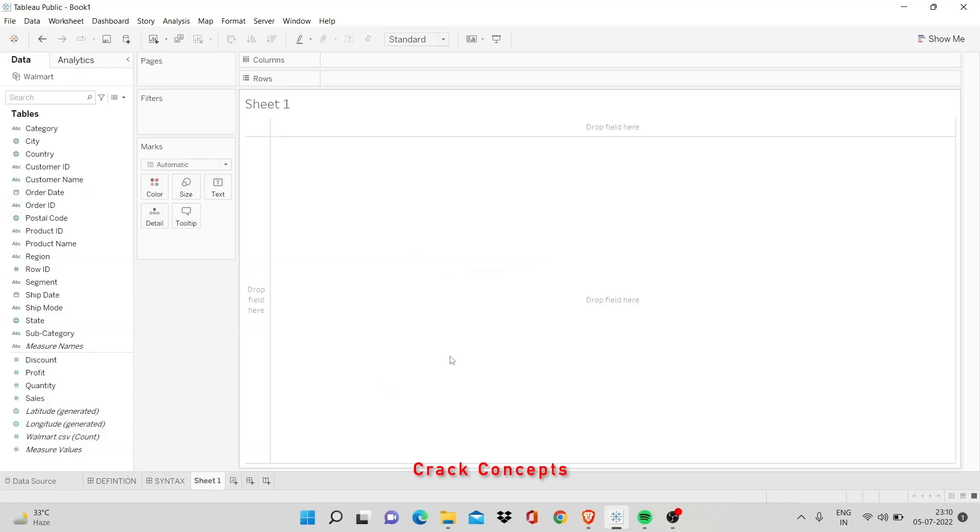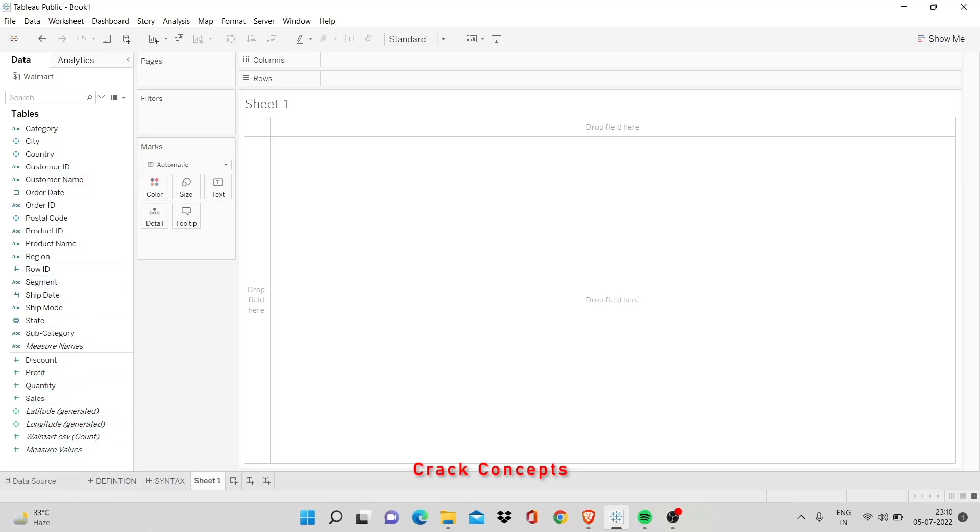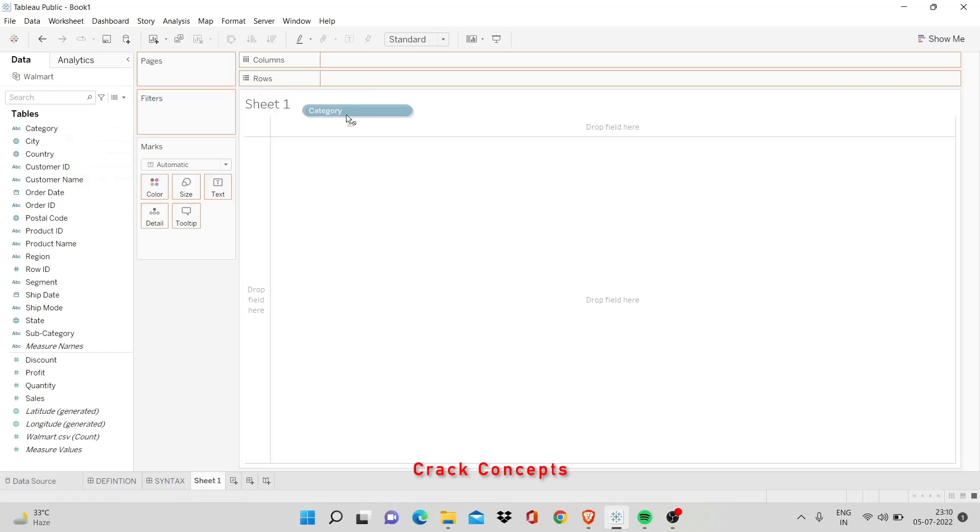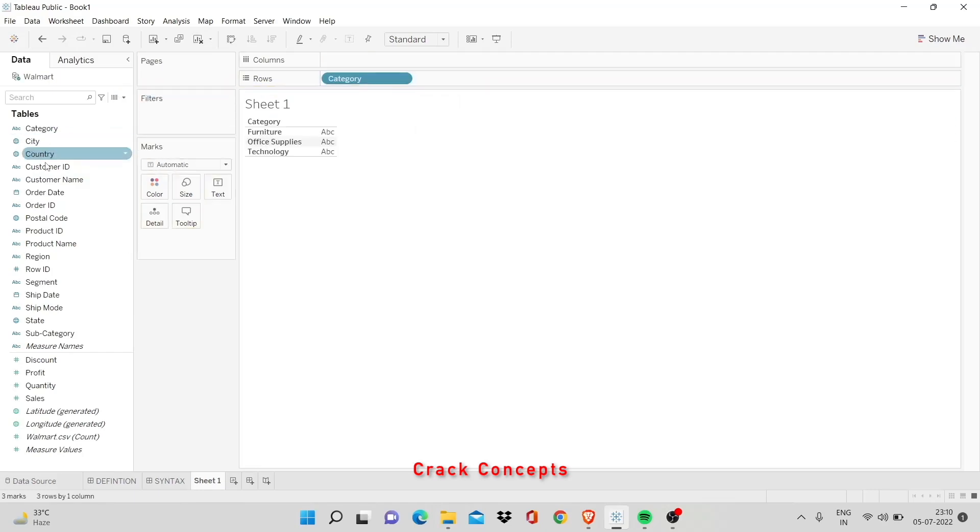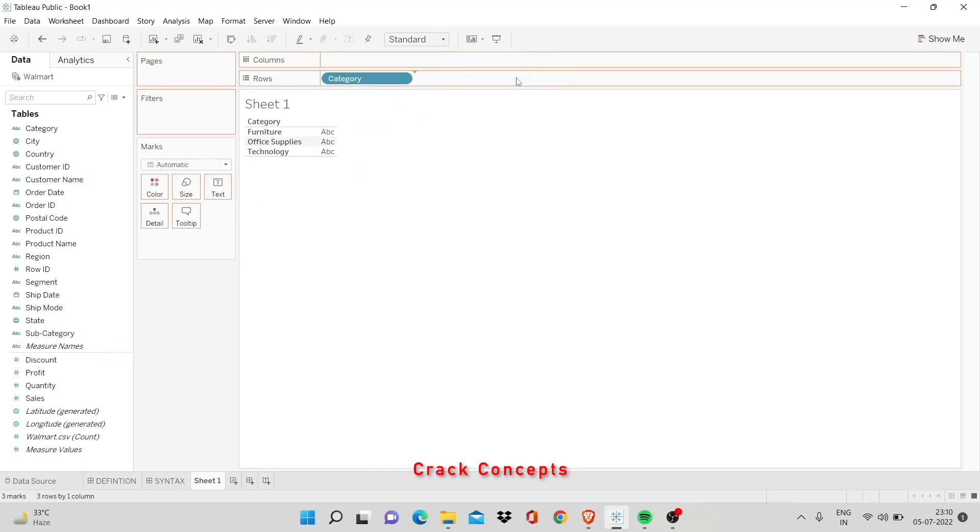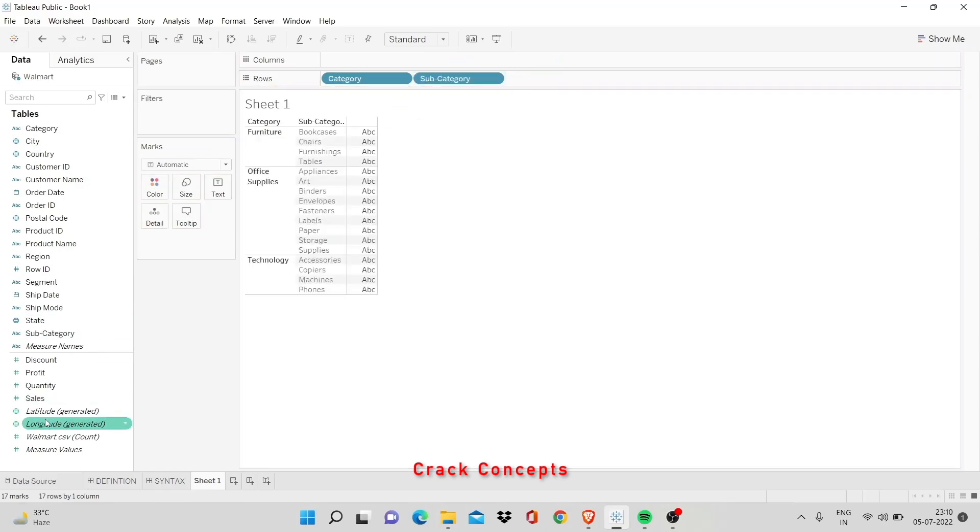Let's start by understanding the fixed level of detail. This data I'm currently using is the Walmart data. It is an open source data that you can find on Kaggle and any superstore data would work. It has many categories, many dimensions and measures. It's really easy to tabulate and show the differences in each LOD. So we will start by fixed LOD. Now, I have here the categories of products that I sell. And within each category, there is a sub category of product that I sell. Let us look at the sales of each of those.